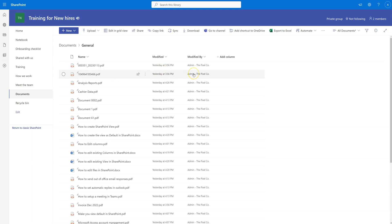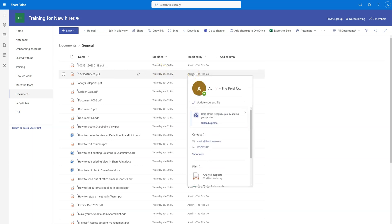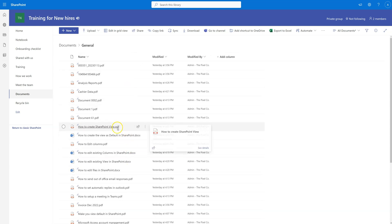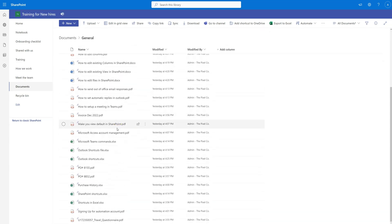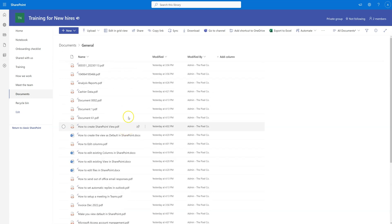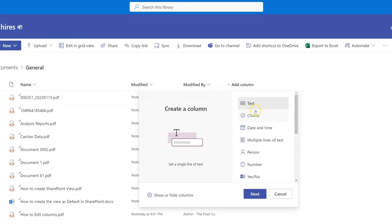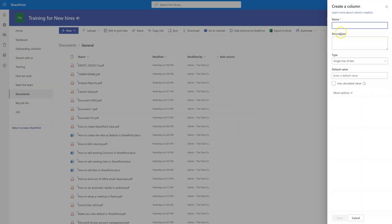Now I want to show how you can create your own column. Let's say you have three default columns and you want to add a new one. It gets really hard for me to find a specific file, so I can go to where it says 'Add Column'. If I click there, a pop-up will appear where I can choose which column I want to create — let's say a column named 'Topic'. I'll click Next.